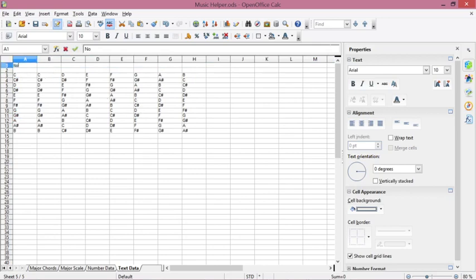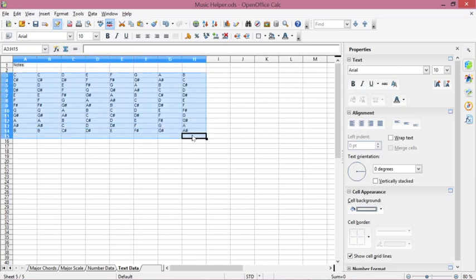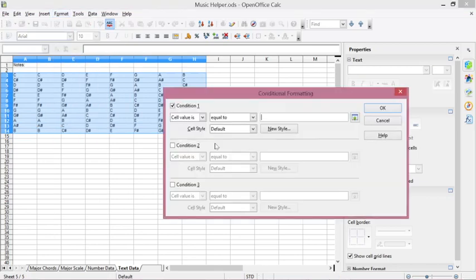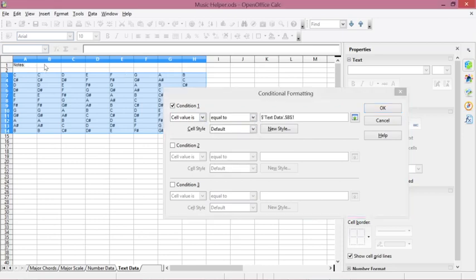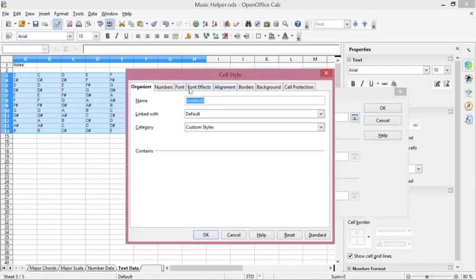For instance, your data contains letters like C, D, E, or F. First, you need to block this data, then click Format, then click Conditional Formatting. The condition is: cell value is equal to, and in the value field type the target letter — for instance B1 or B2 — then click New Style.